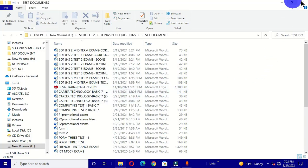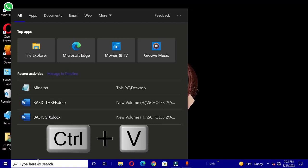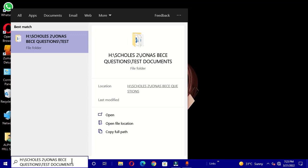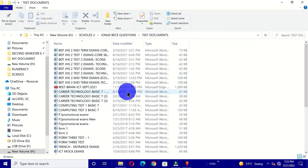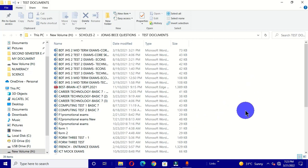You can also select the search box and press Ctrl + V to paste the file path, then press Enter to open the location. This is very quick to perform and makes you work efficiently on your computer. You can have different locations saved in one Notepad file so that whenever you want to open them, you just copy the link address and paste it into the search box.